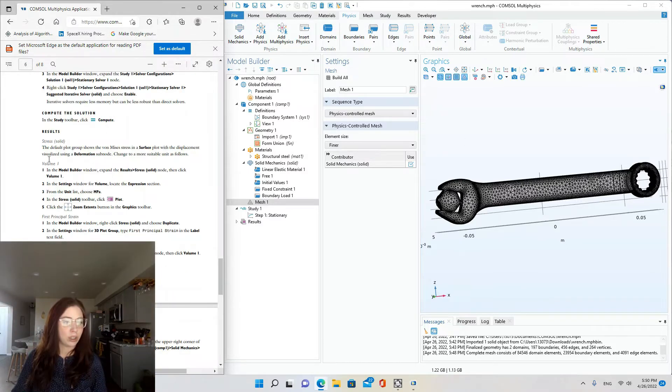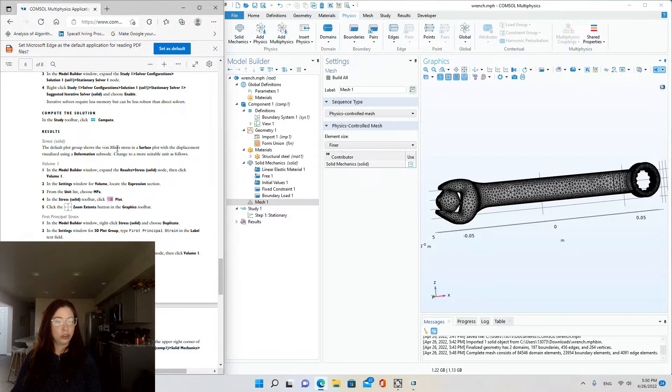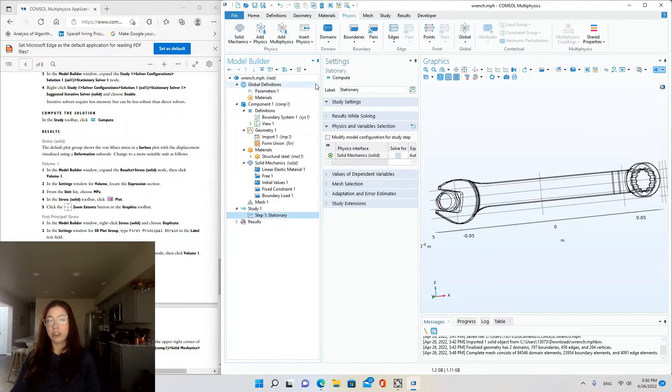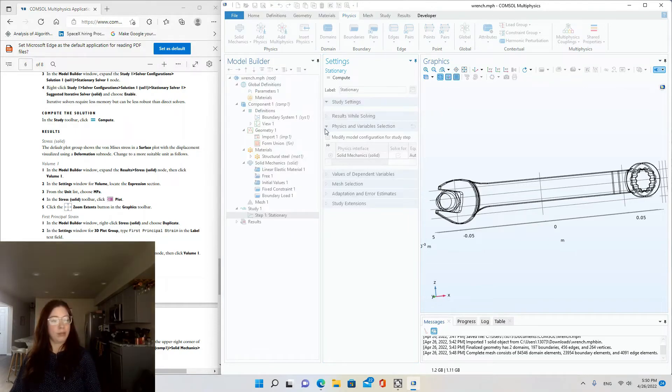Okay, stress for the solid. The default plot group show... Oh, I have to hit compute. So we'll go to study, stationary, and compute.